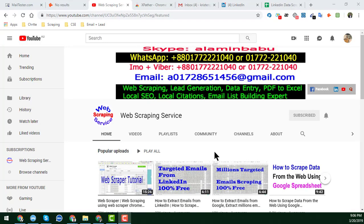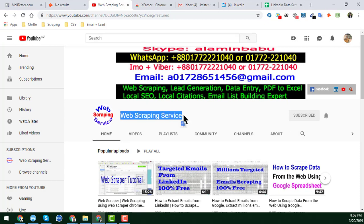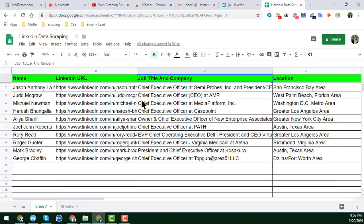Hey friend, this is Amin and welcome back to my YouTube channel, Web Scraping Service. In this video I will show you some advanced features of LinkedIn data scraping — specifically the most important resources and techniques on how you can easily scrape LinkedIn data.